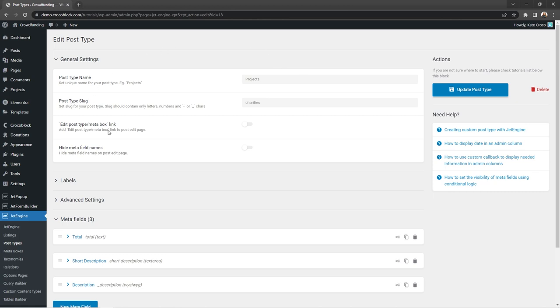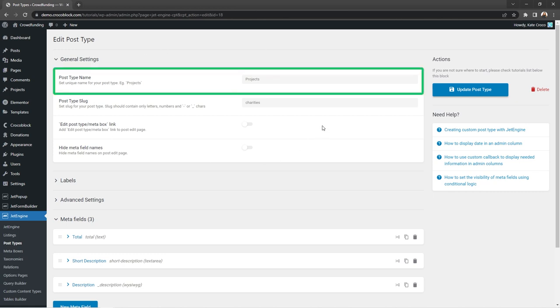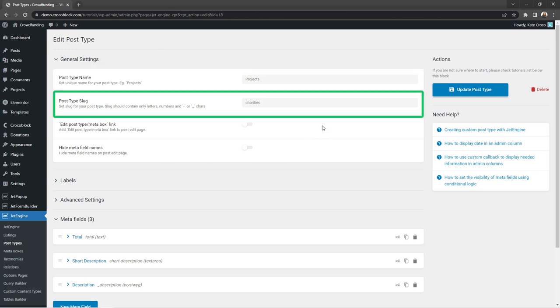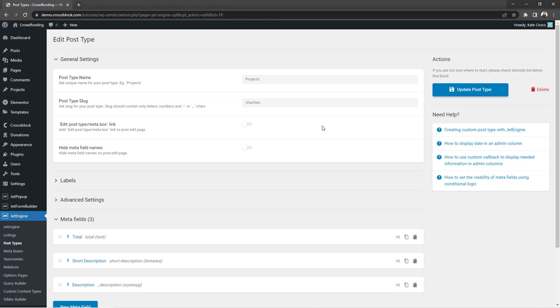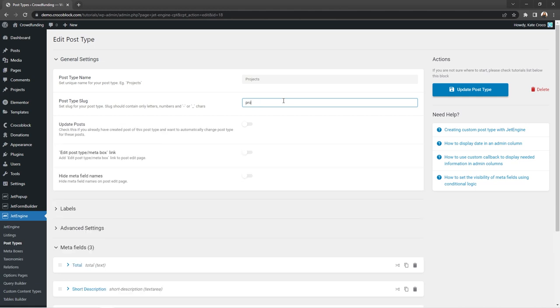Here in the general tab, we see post type name and post type slug. So the first thing that would come into your mind is that here's where the changes need to be applied, right? Well, no guys. Post type slug should stay untouched over here.